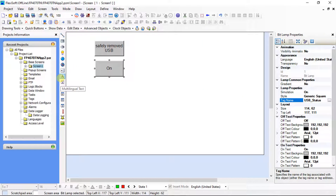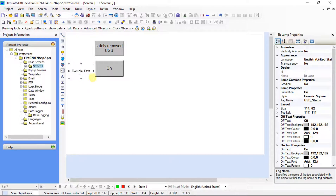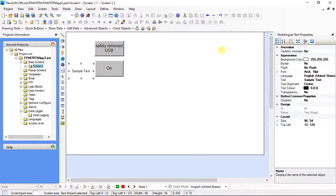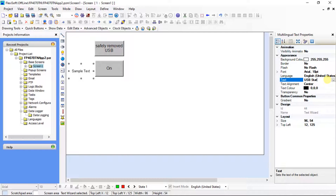Click on the multilingual text — this is used for writing text. Multilingual text properties is on screen. Here we can write the text and change the font properties of the text.